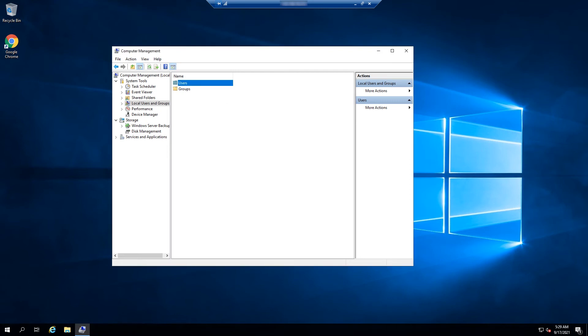Remember the username you chose here because you will need it later. As you need to use this user for RDP access, you need to add this user to the remote desktop users group of the server.